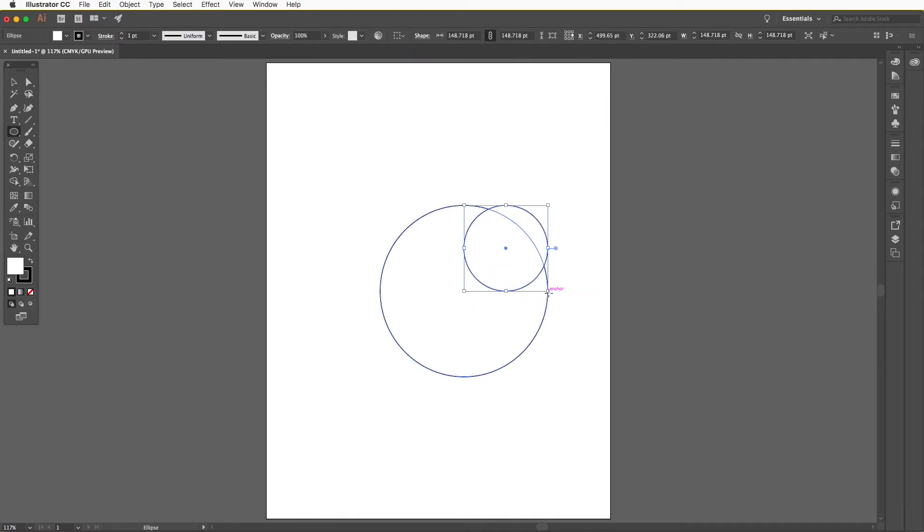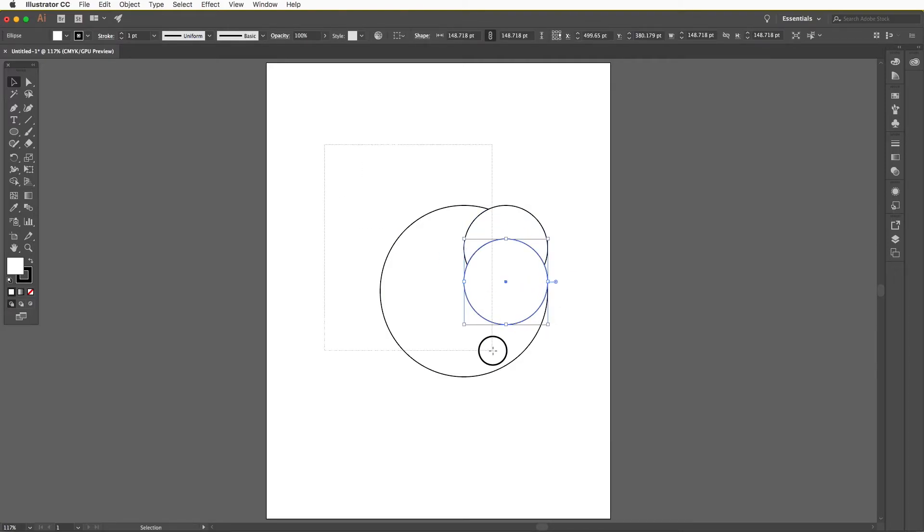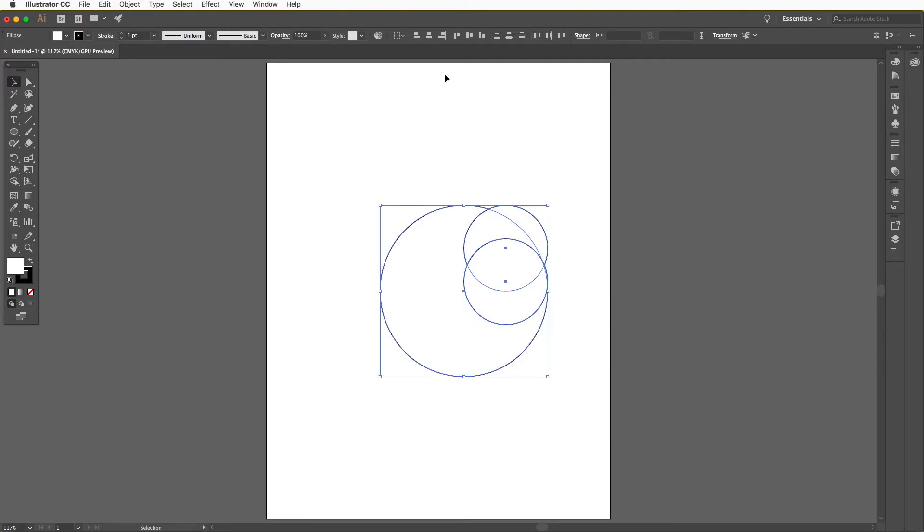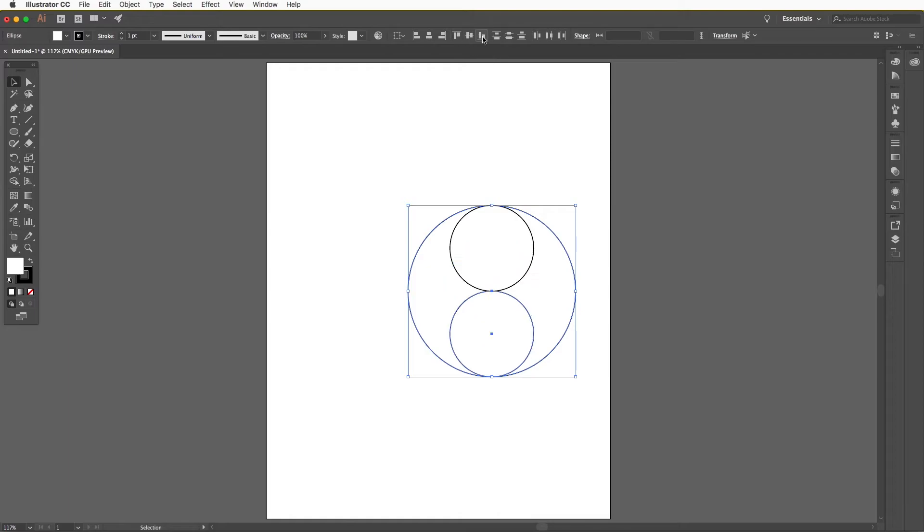Then deselect and drag the top circle while holding the option key to duplicate it. Select all of the circles and use the center align control. Then deselect the top circle and use the align to bottom control. Deselect all of the circles.